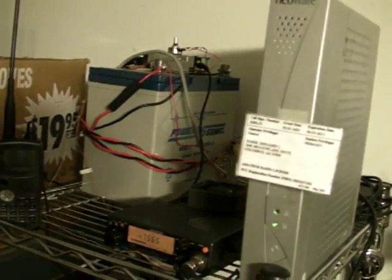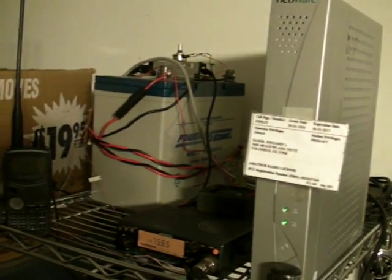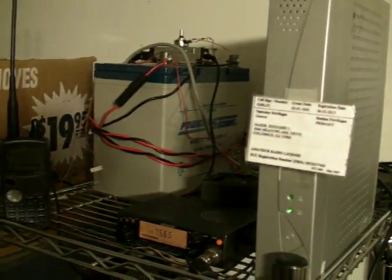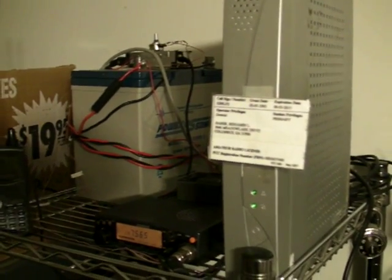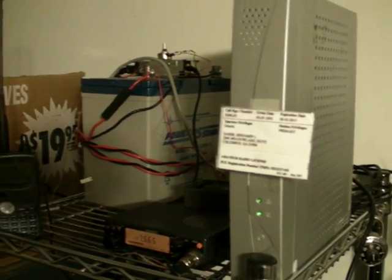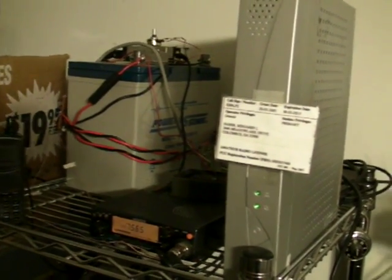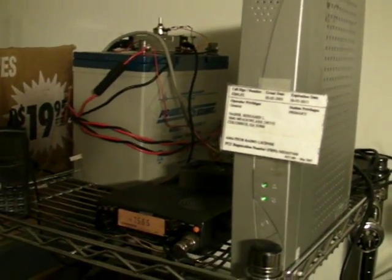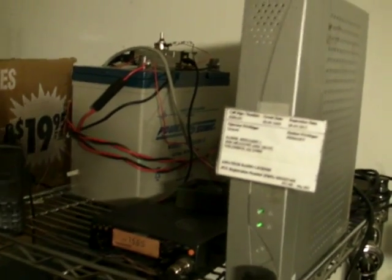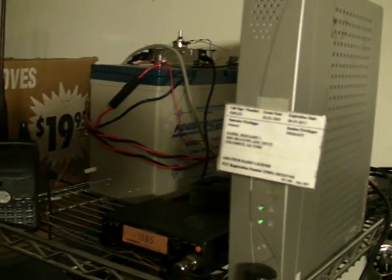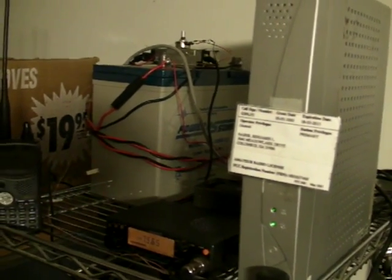This will allow me or any users within local RF range of my radio to talk to just about anybody in the world via All Star.